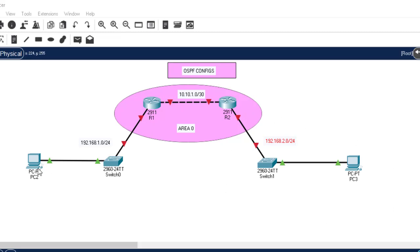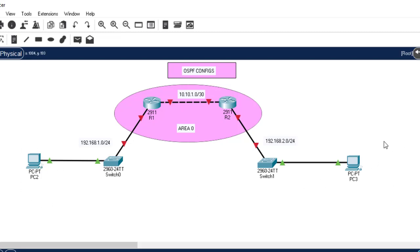I have two routers and two LAN networks. I haven't made any configuration on these routers or devices yet. This LAN accesses this network, the other LAN accesses this network, and the interfaces between the routers access another network. In this scenario, the PC on the left and the PC on the right should be able to communicate. Whenever there are two or more routers we should use a routing protocol, and today we're going to use OSPF — a simple and widely used routing protocol.